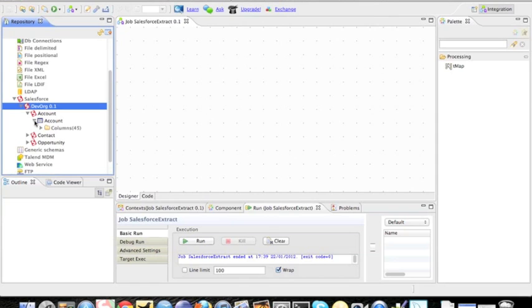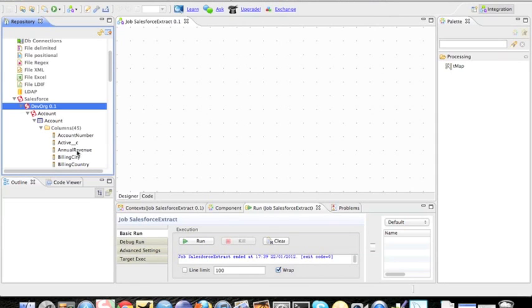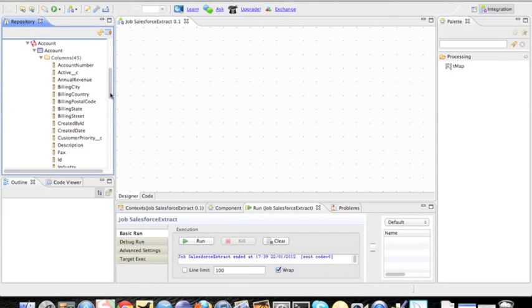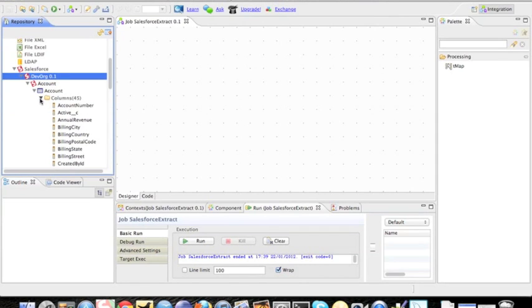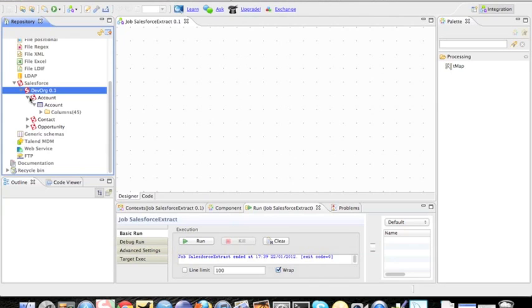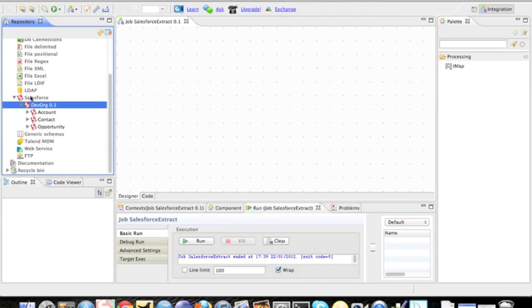So you can see here it has all my columns in it from Salesforce. So now I have a connection for Salesforce that I can reuse across all my jobs.